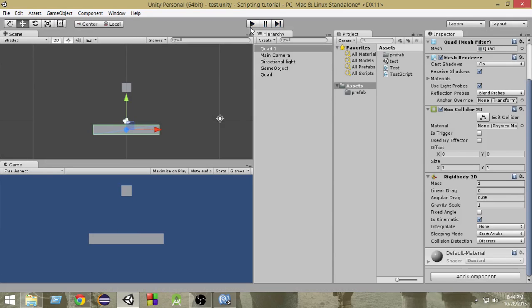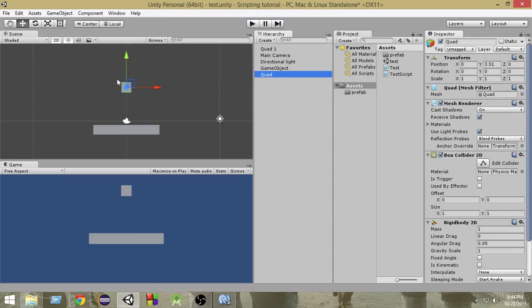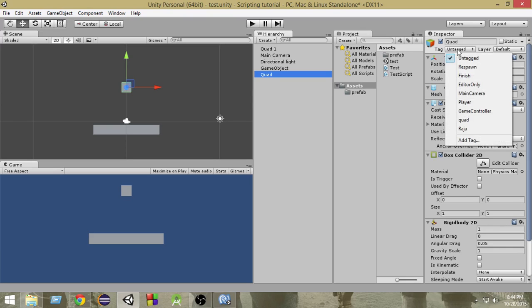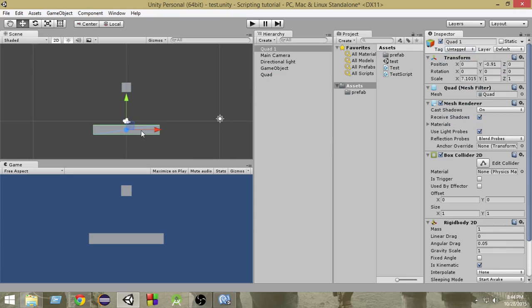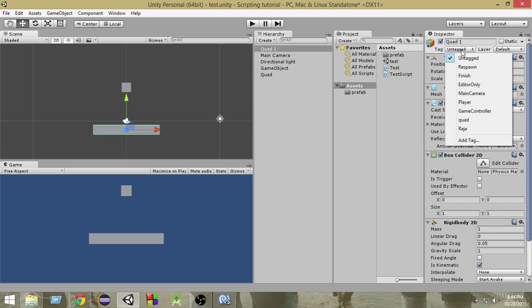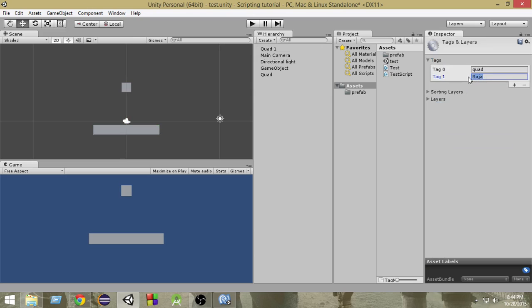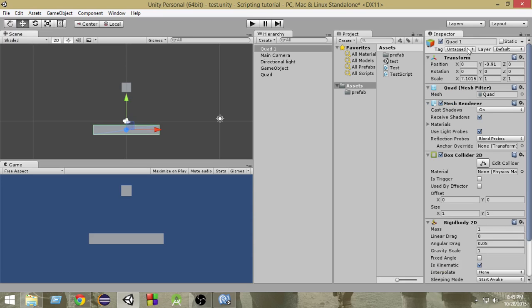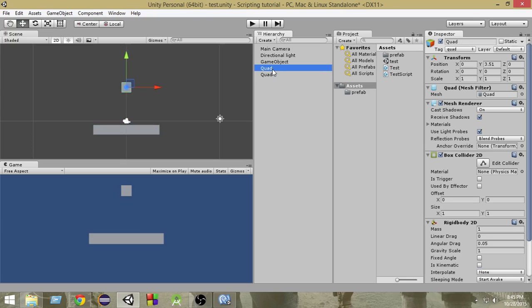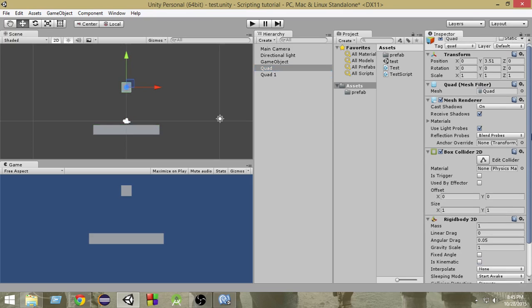Next, we're going to select the top quad and add a tag named 'quad' to it. Select tag and add a tag named 'quad'. Then we're going to select the bottom quad and add a tag named 'raja' to it. So now both quads have tags — the top quad has the tag 'quad' and the bottom one has the tag 'raja'.